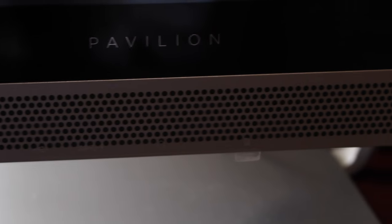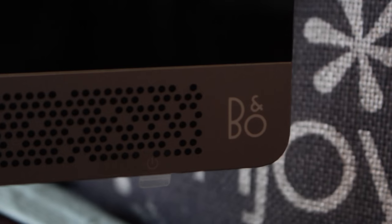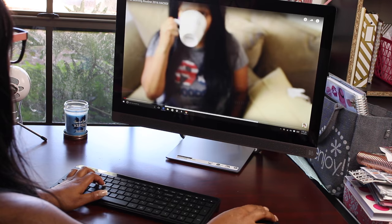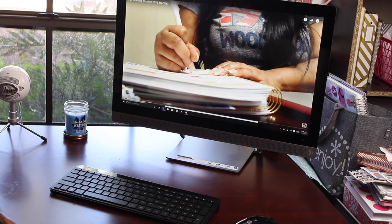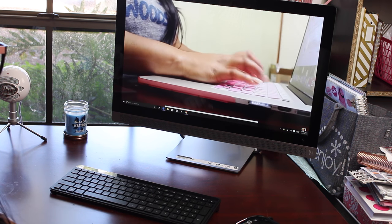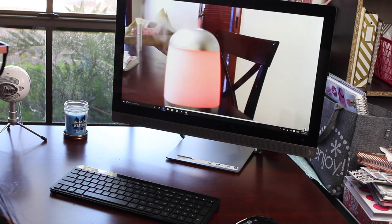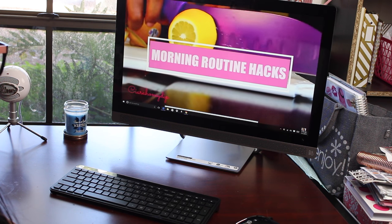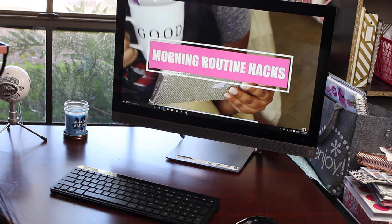It also has dual front firing speakers which creates awesome sound whenever you listen to music or watch videos or movies or whatever it is that you love to watch on your computer. I'm gonna give you some hacks to make your life a little bit easier, simpler, more productive in the morning. So stay tuned.